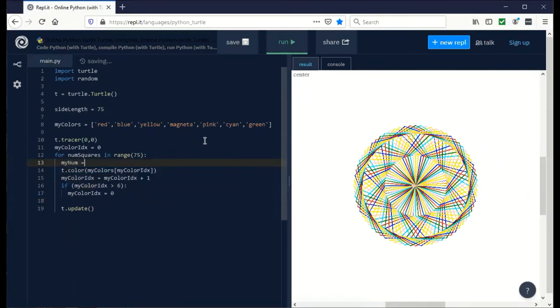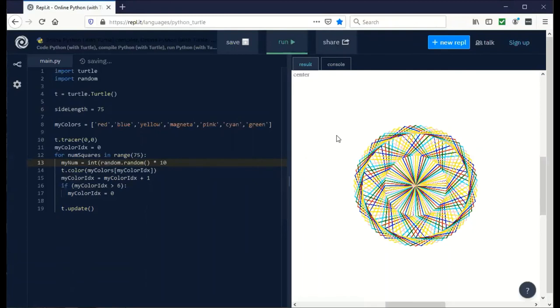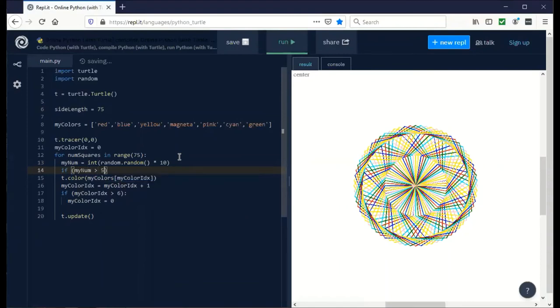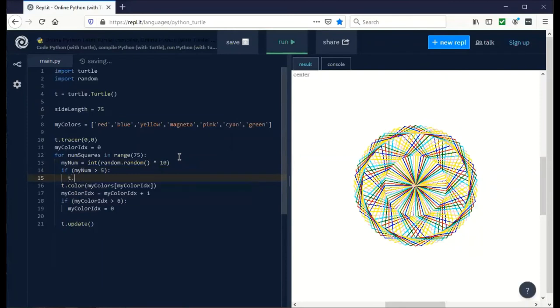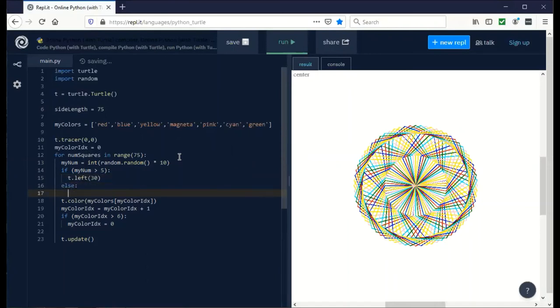How about if we make art that changes every time you run it? Let's define my num is going to be random.random, multiply it times 10, and cast it to an integer type. Now we've got a number that's going to be between 0 and 10. Let's do something interesting. If the number is greater than 5, then I want to turn the turtle left 30 degrees. As an if statement you can say else, which means if it's less than 5, we're going to say t.right by 30 degrees.